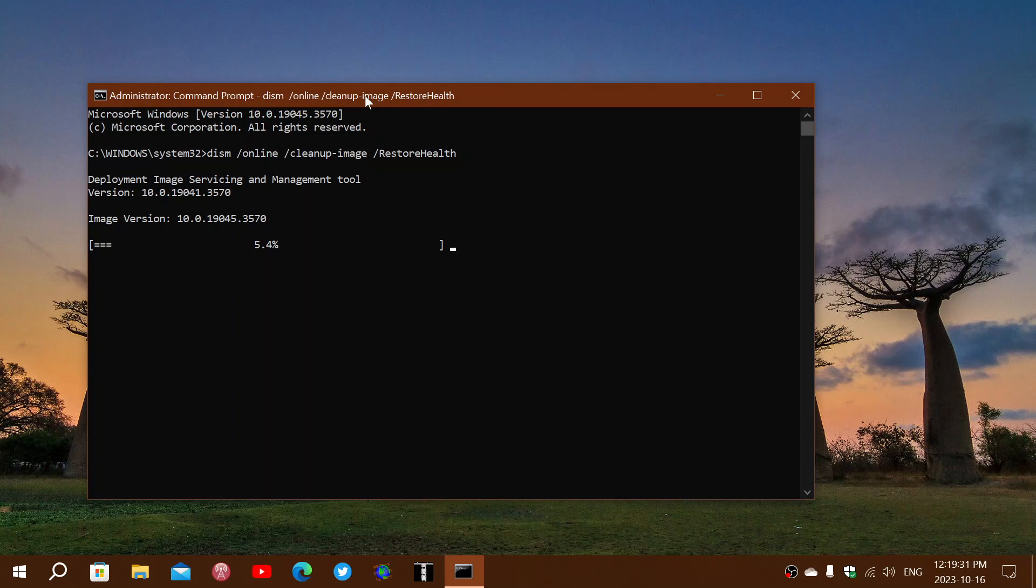So, once this is done, what you'll be able to do is simply restart your PC and do a Windows update again.